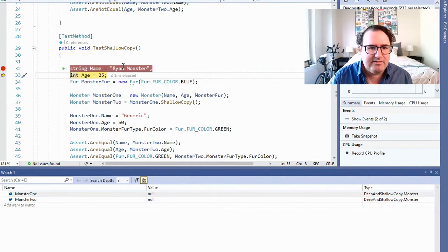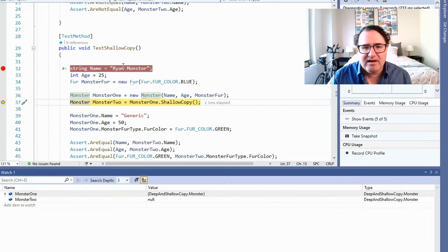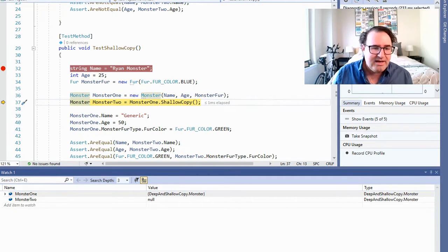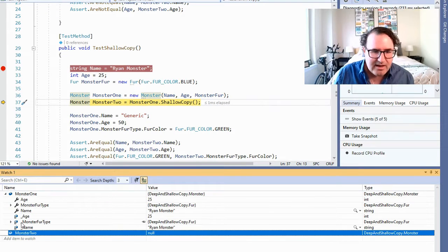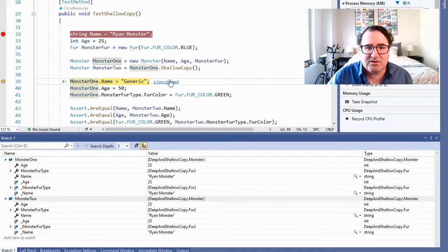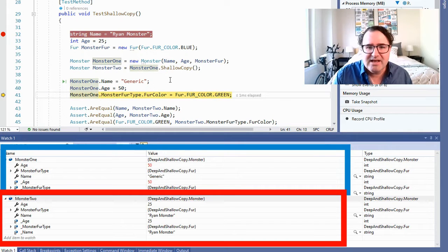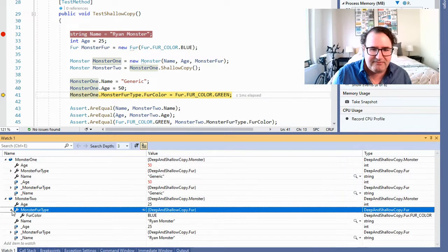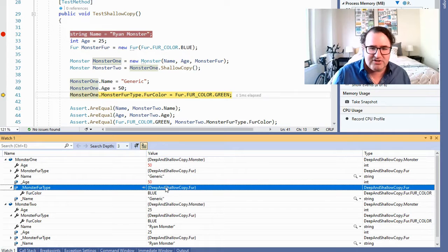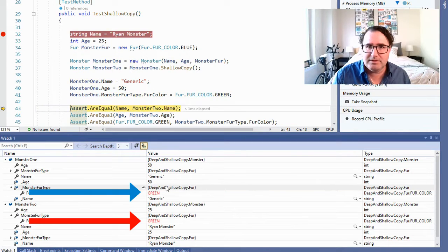Let's step through this and test it out. I'm going to create Ryan Monster, age 25, assign the name, age, and monster fur to monster one, and then do a shallow copy of monster one and put that into monster two. Now I'm going to change monster one's name to Generic — and you won't see monster two change. And it doesn't. Same thing with the age, 50 — monster two doesn't change. Now I'm going to change the fur color to green. The fur color here is blue, so when I change it to green, only monster one should be green, right? But both change. Why is that?